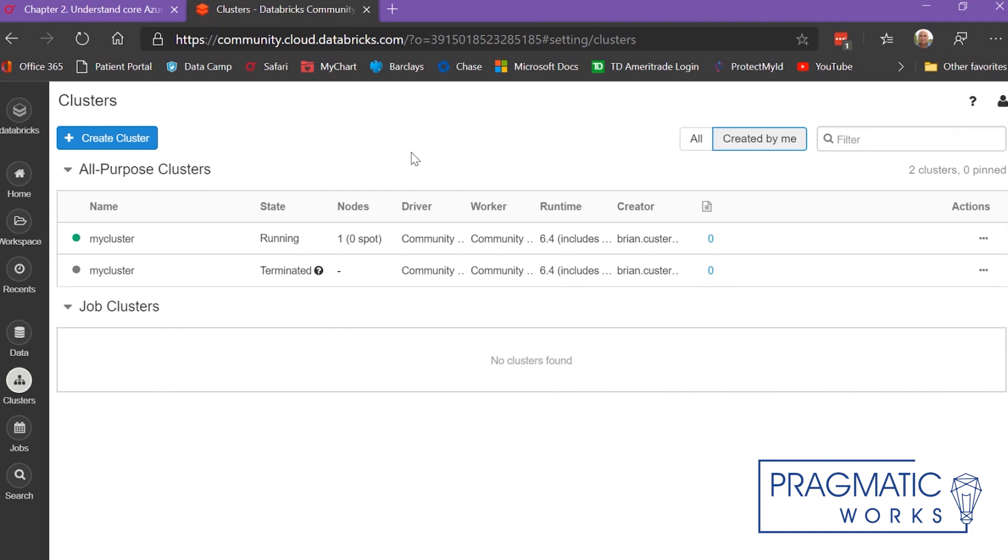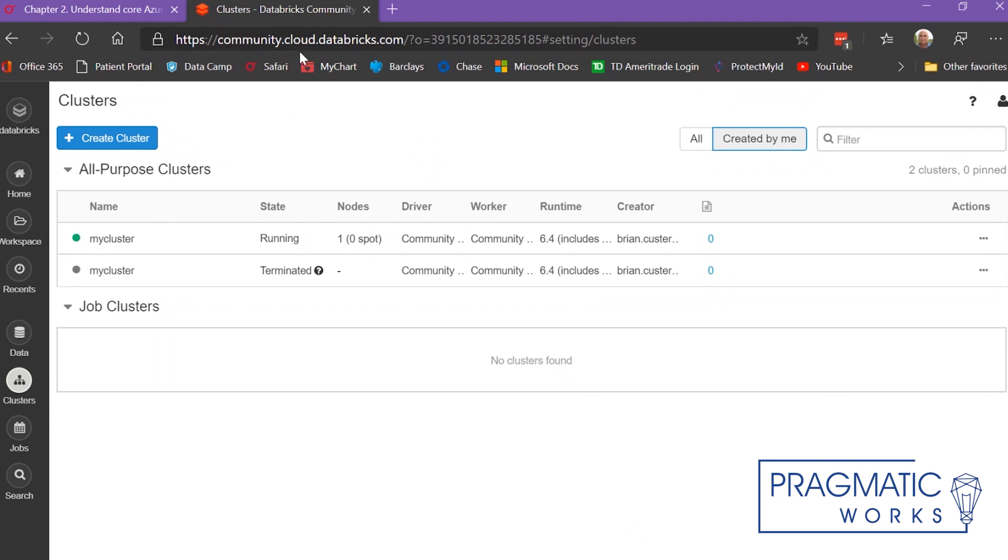You can sign up by going to https://community.cloud.databricks.com.